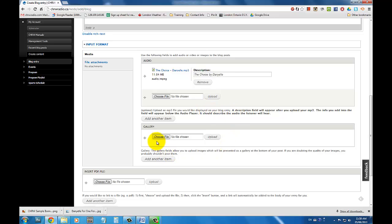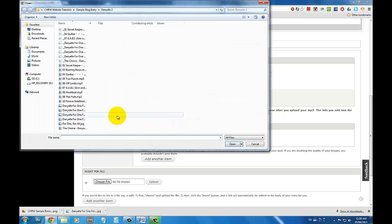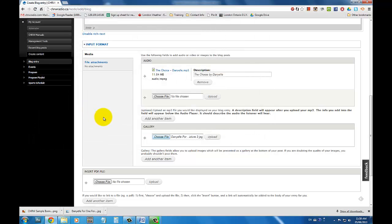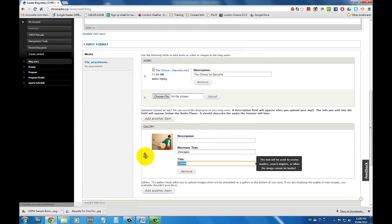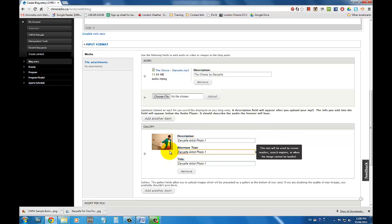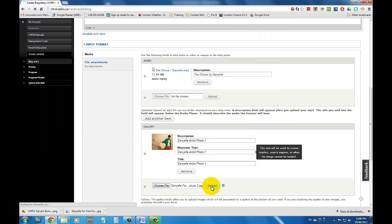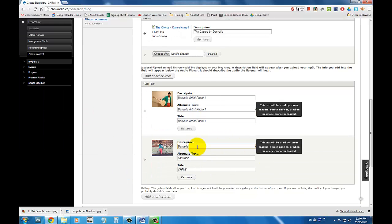Underneath the Audio section, you can also upload various images to create a gallery. Simply click on Choose File, double click your desired image, and click Upload. From here, you can type out a description, alternate text, and a title for your image. Again, you can click on Add Another Item underneath the Gallery section to upload more images.